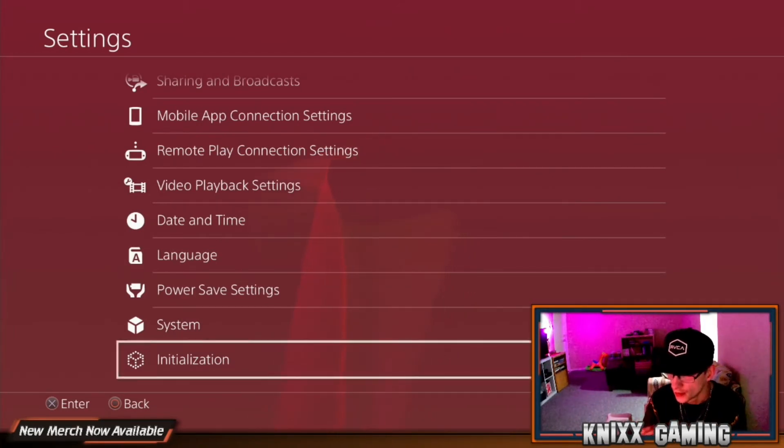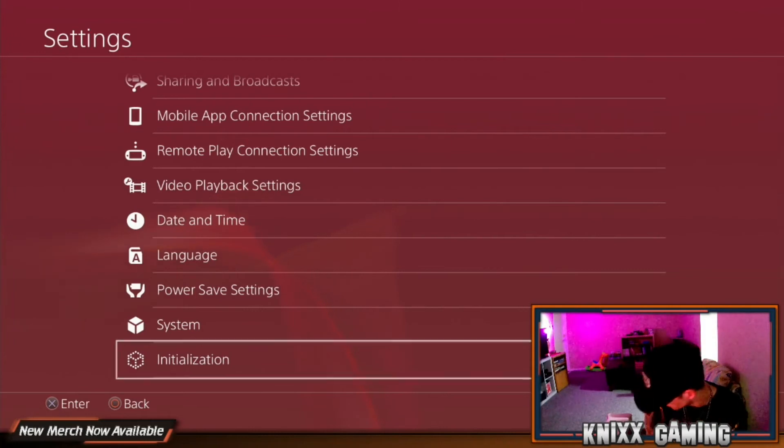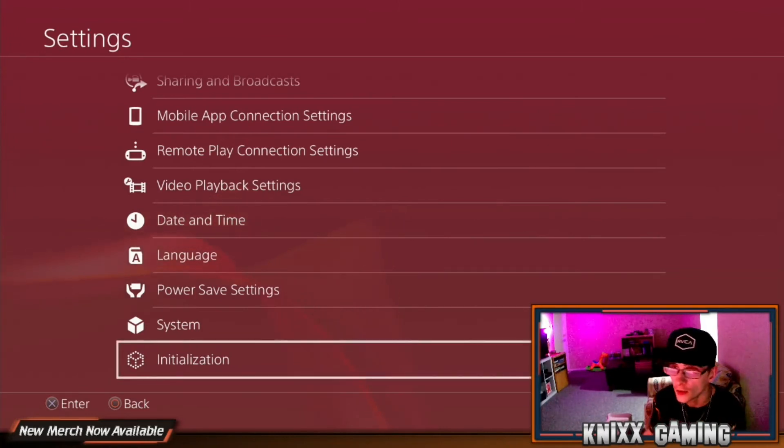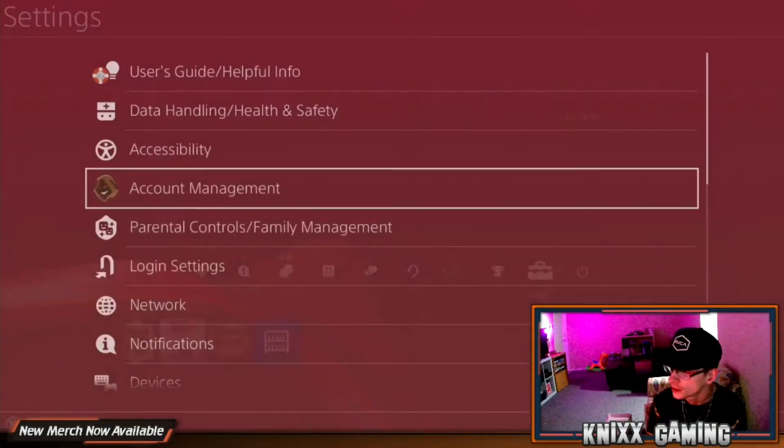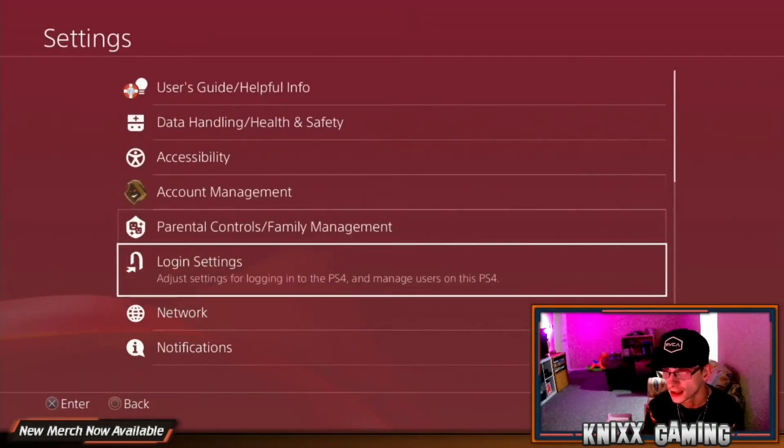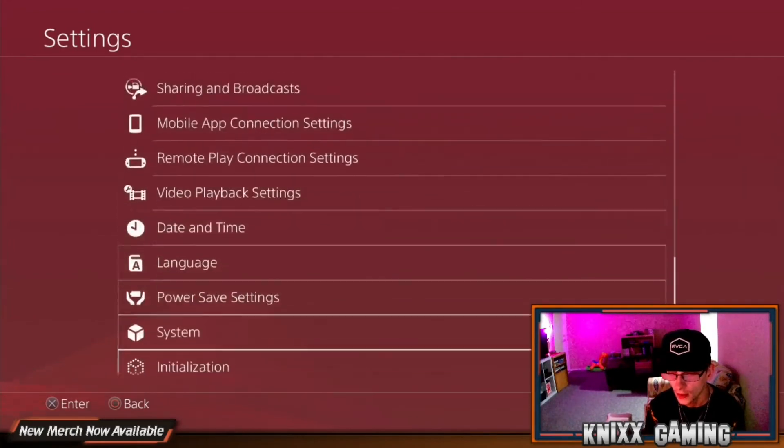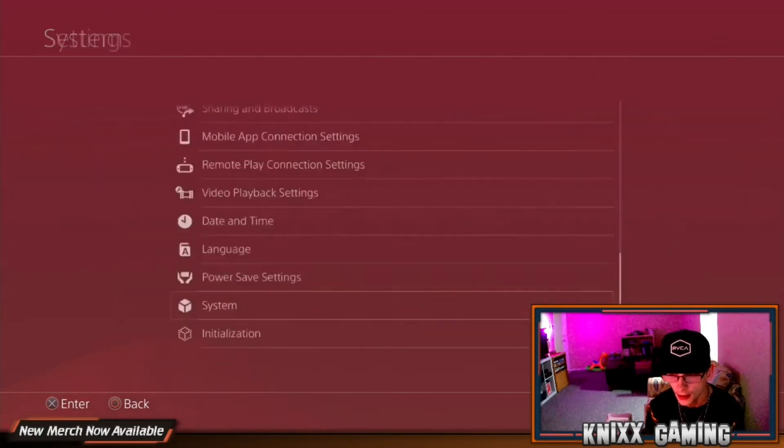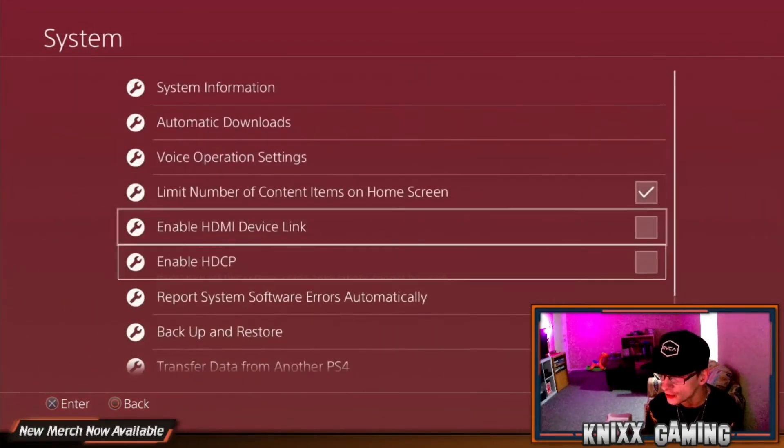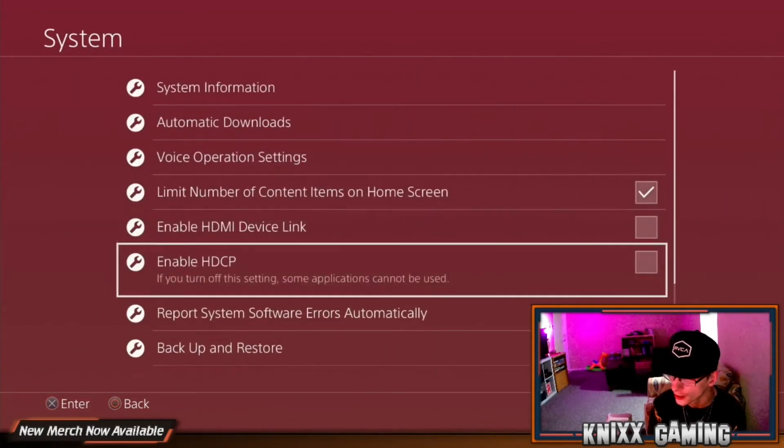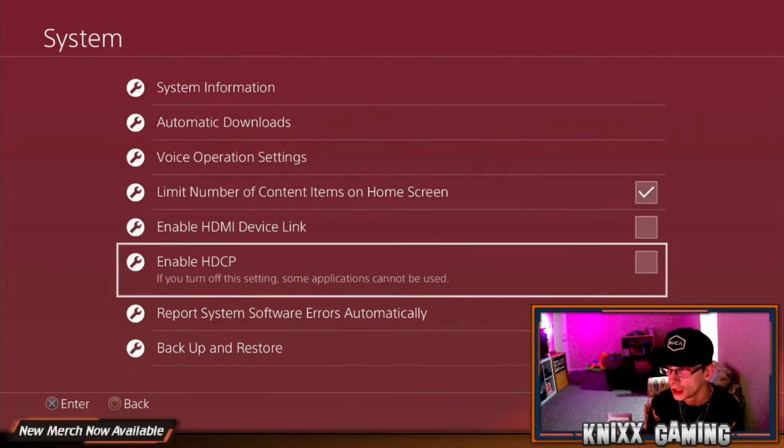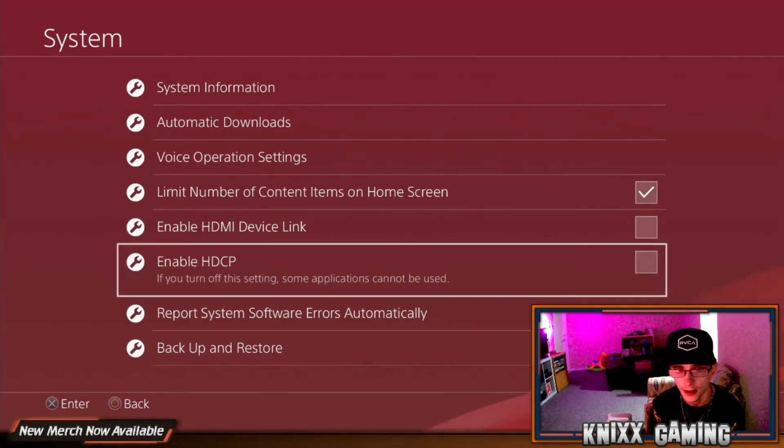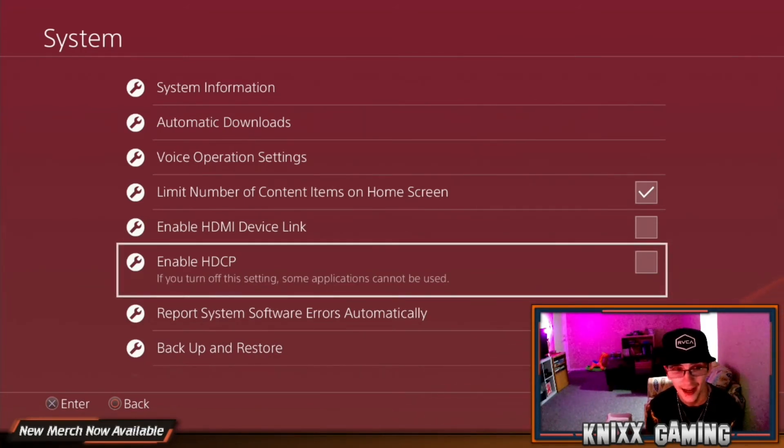This is the potential fix and this is what just worked for me. I went into the settings, and you go way down here into System, and then you unclick Enable HDCP. This is what I unclicked and all of a sudden it came through.